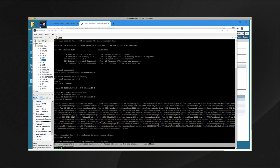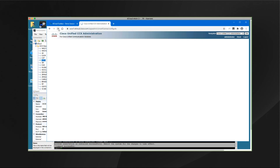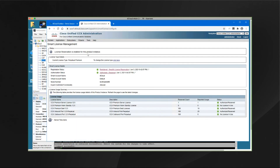Now if we go back to the CCX admin page and click the browser refresh, we can see that license reservation is enabled and that the quantity of these specific licenses have been reserved and provided for this specific CCX system.